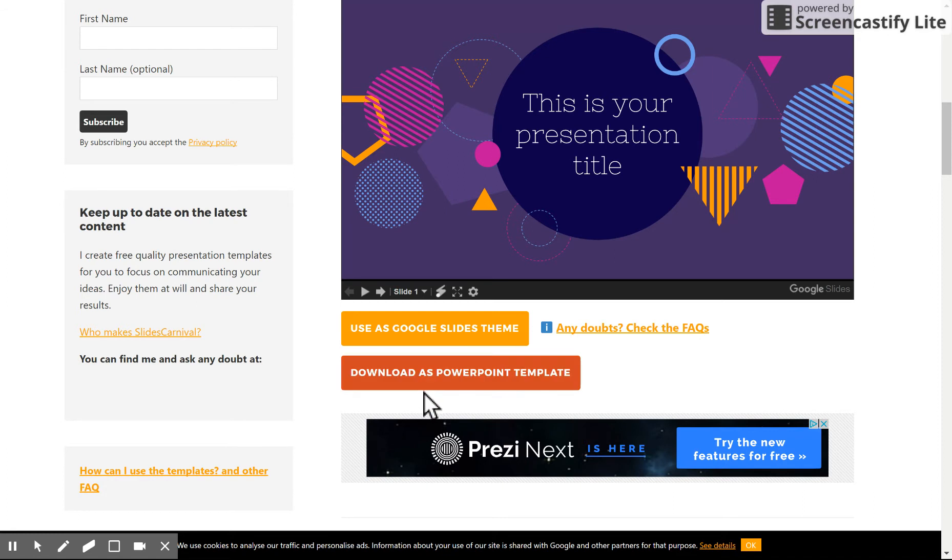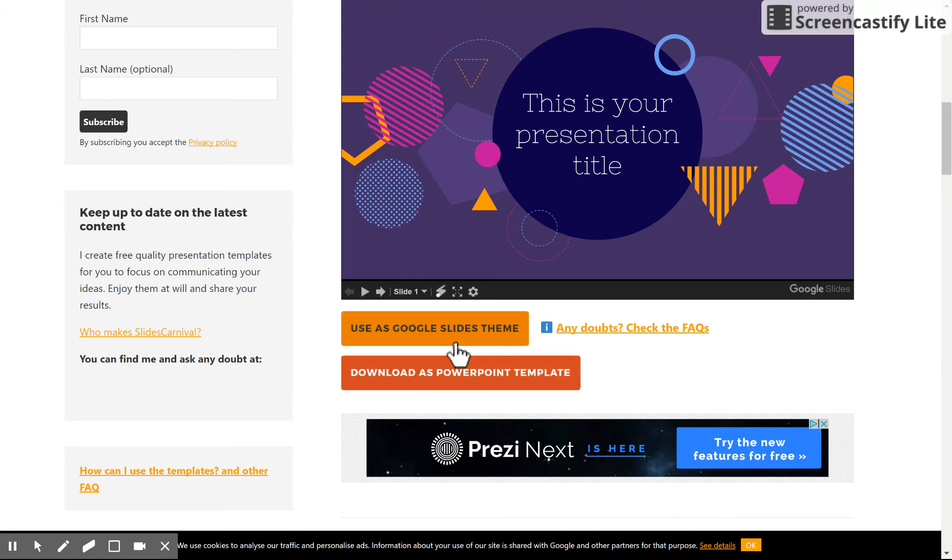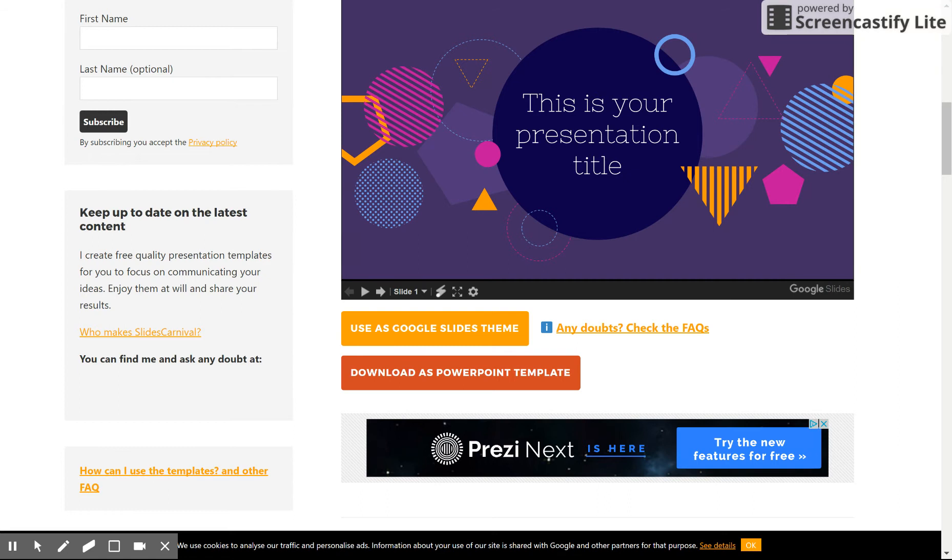Then you either download as a PowerPoint, and in this case, since it's a three-minute Google tip, we're going to click on Use as Google Slide Theme. You'd say yes, I'd like to make a copy. As long as you're signed in, it'll make a copy to your drive.